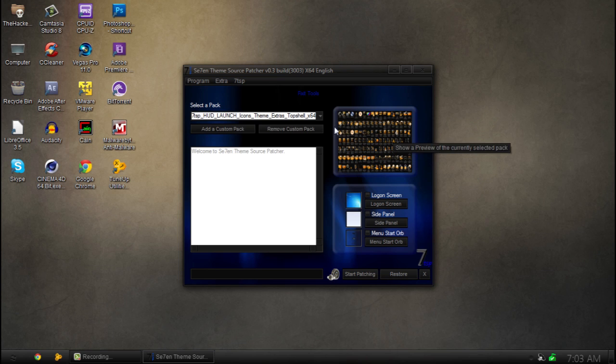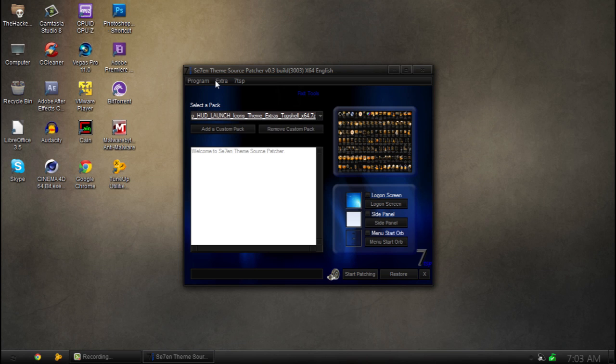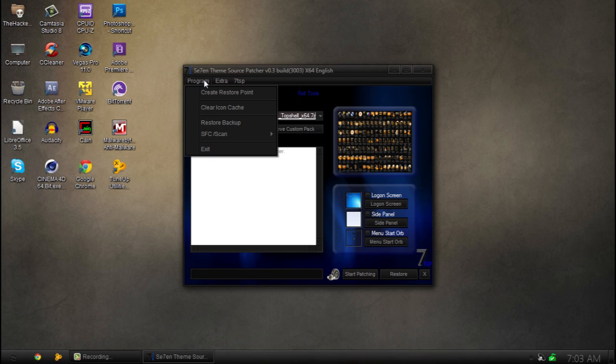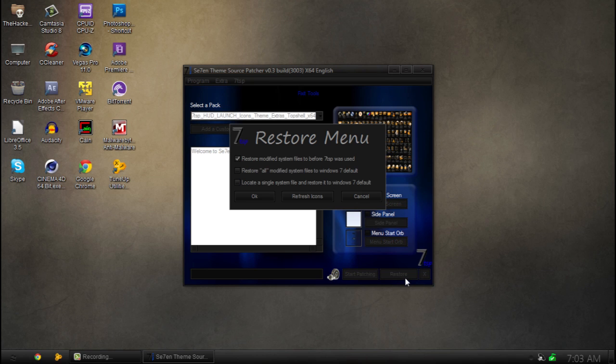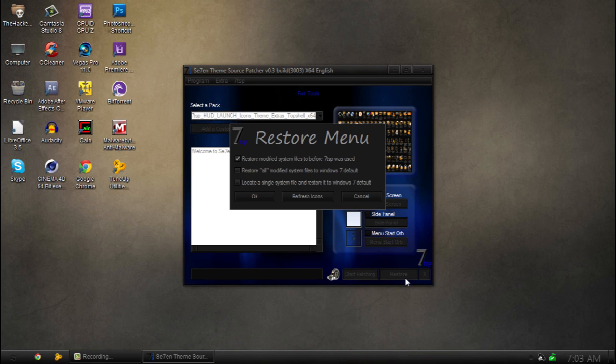Basically it installs custom packs. These packs will include a bunch of different stuff. But one of the things it can do, by using this program, you can go to restore. By clicking restore you have different options like this.